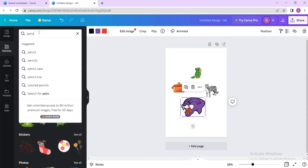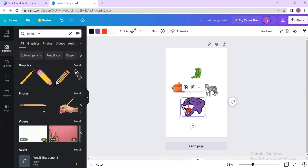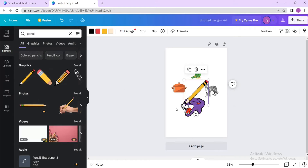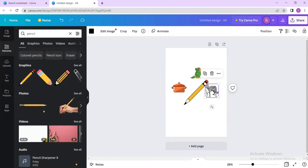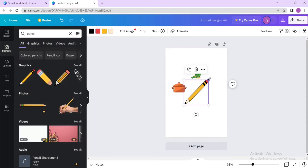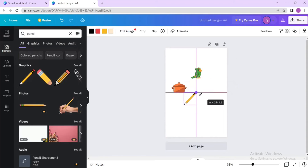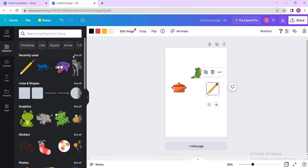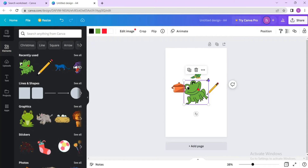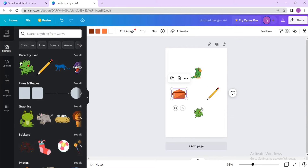Let's search for 'pencil'. We've got some good pencils here. Remove the previous images with backspace, then resize the pencil and place it on the page. Now let me put a random picture here — for example, this frog, which does not have the P sound.